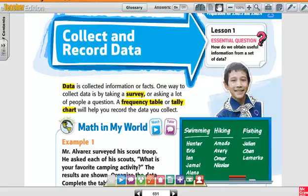This is Chapter 12, Lesson 1: Collect and Record Data. This is data — it's collected information or facts.